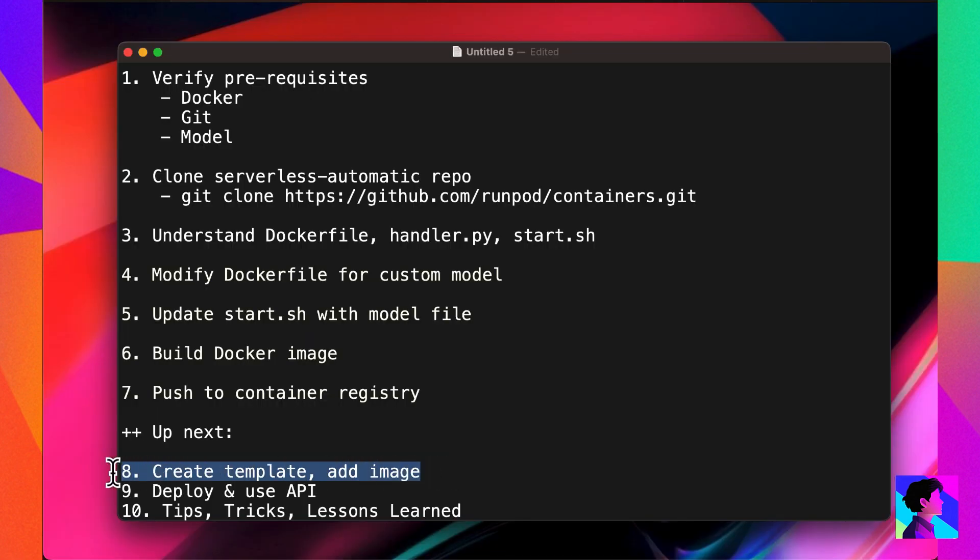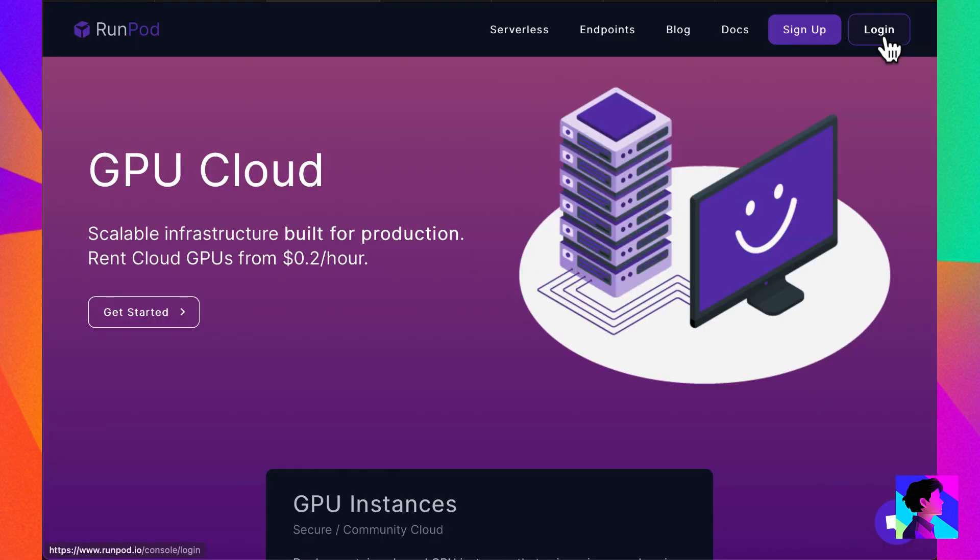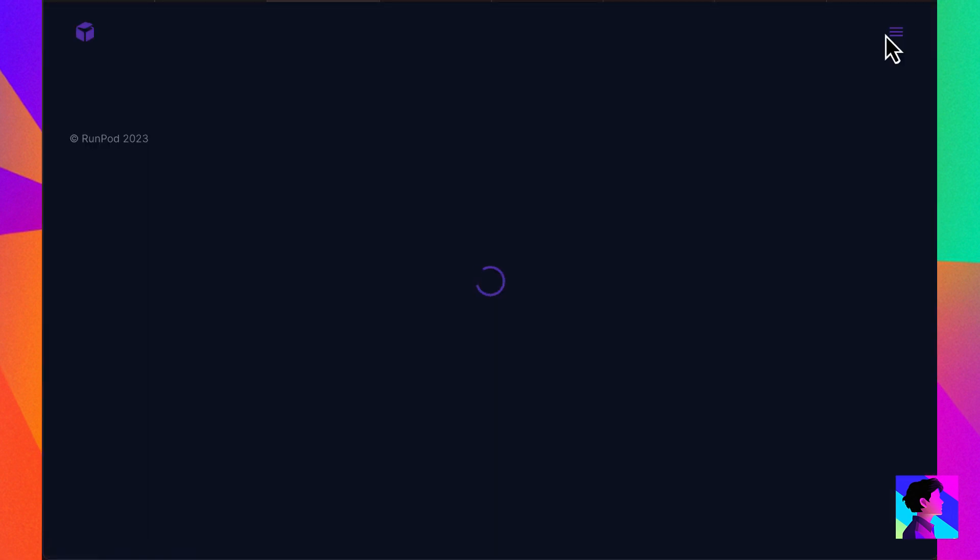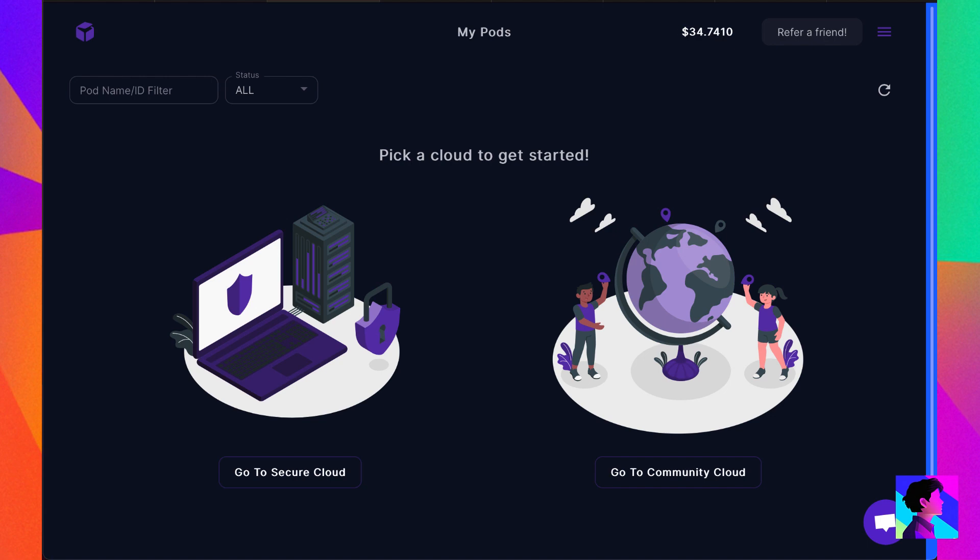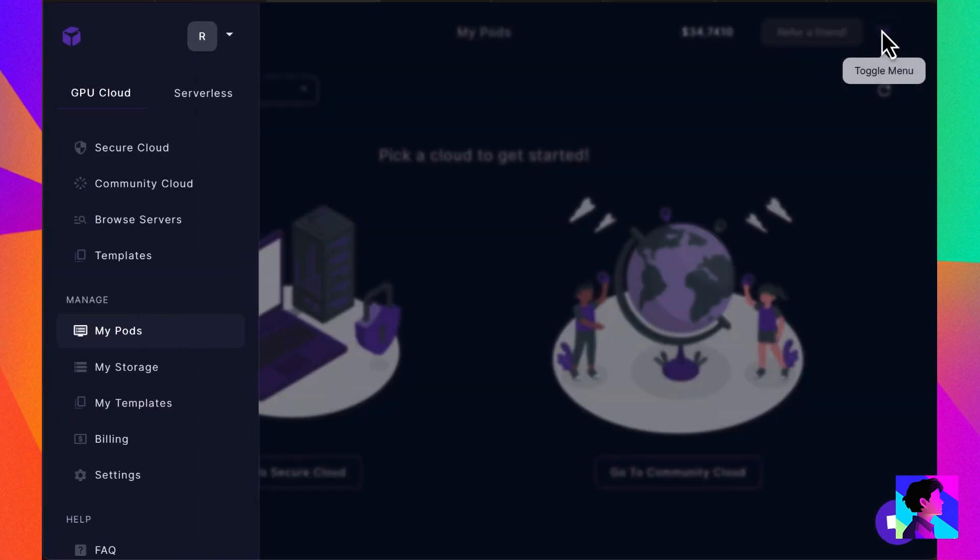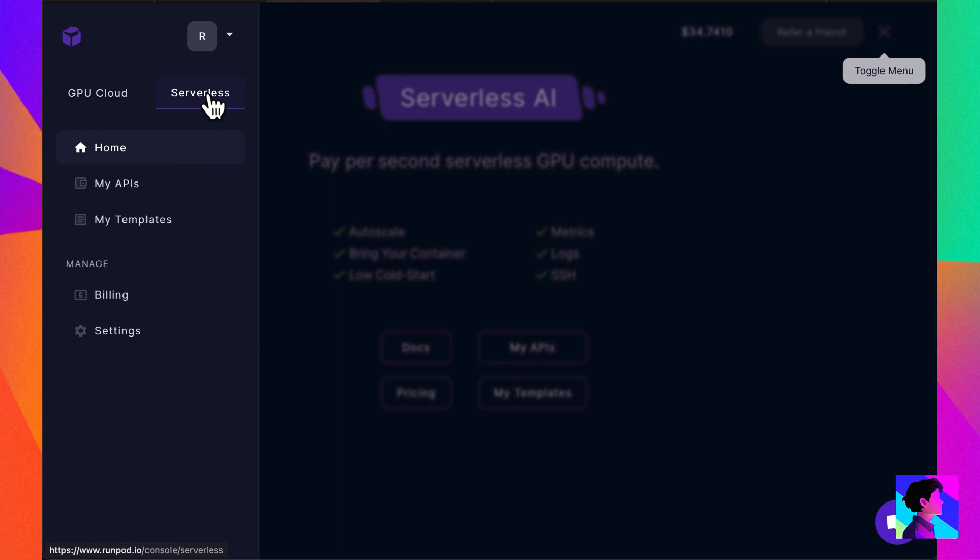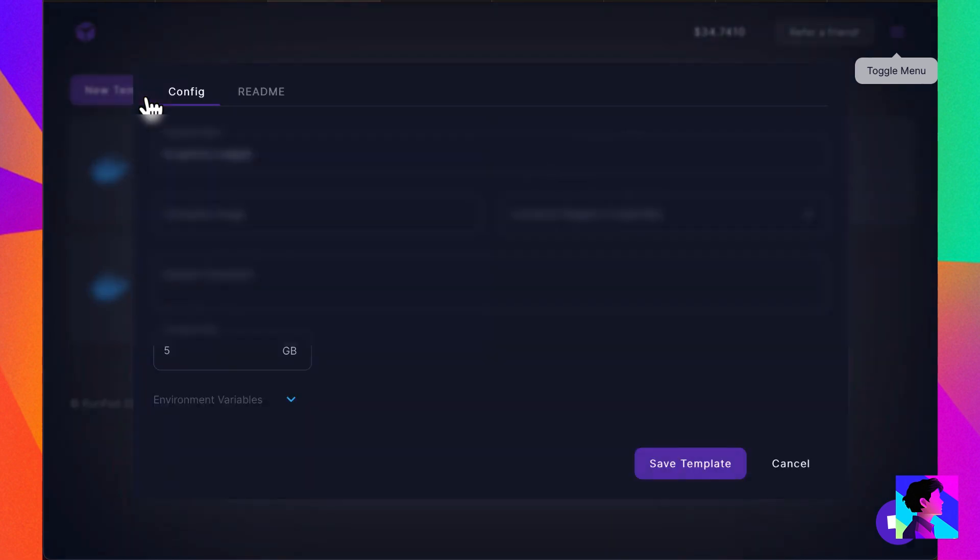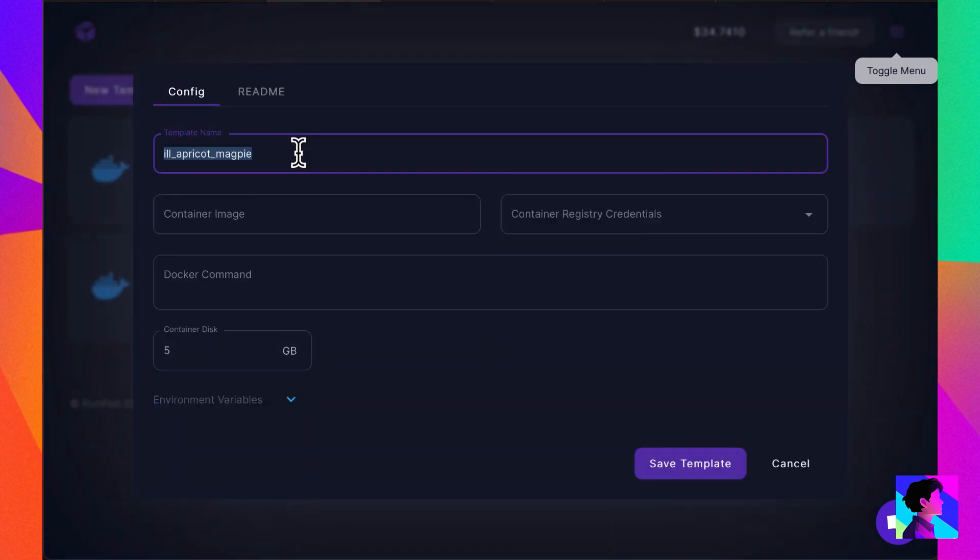We're now ready to create our serverless endpoint on RunPod. I log in with my account credentials. The process of creating the endpoint starts by creating what RunPod calls a template. You first create a template, then you create an API using that template. Navigate to serverless and click on My Templates. Then click New Template.